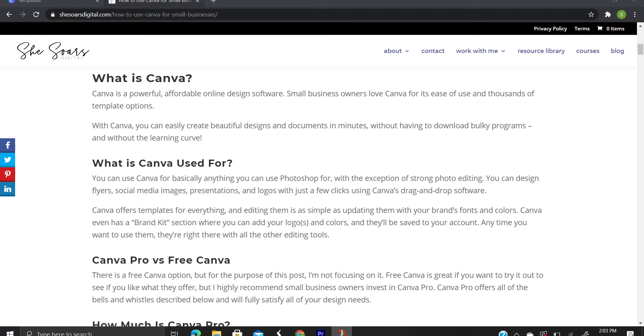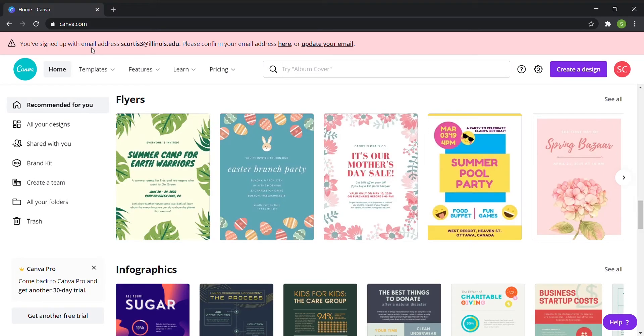And I'm pretty sure that they also have an option where if you don't want to do the per month, once you download the document you're working on, they will just charge you for using that element. So now we're going to talk about different ways that you can use Canva for your small business.